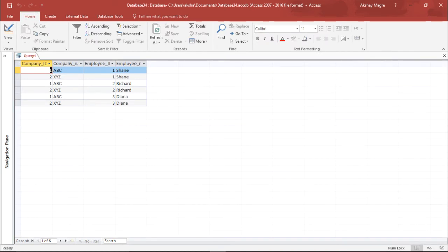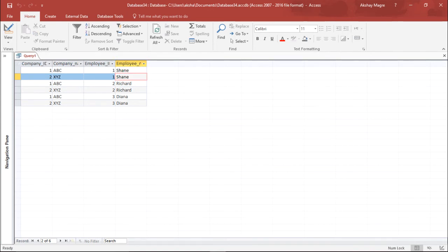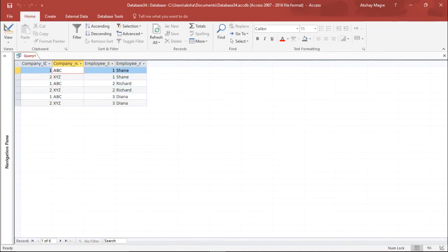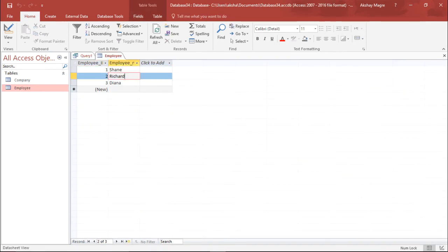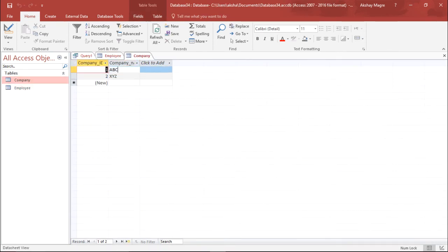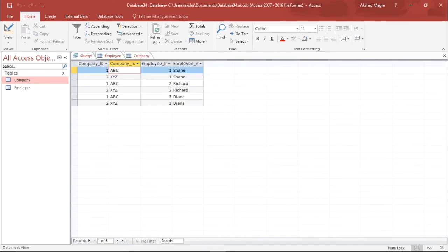I hit Run and you can see my tables have been joined. I have both the company name and the employee name together. There are almost six entries — that is three records from the employee table multiplied by two records from the company table, giving six entries total. So this is how you join tables with no common fields.